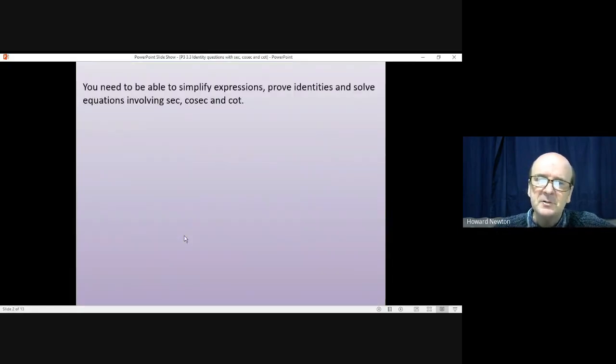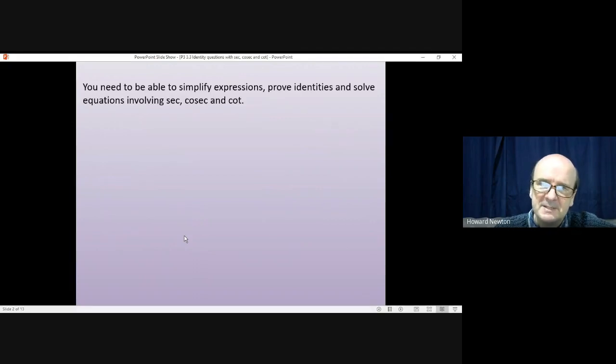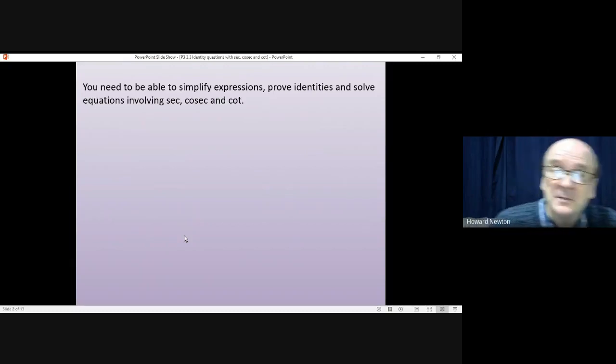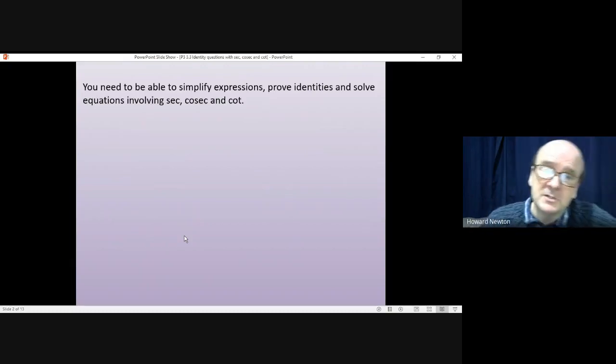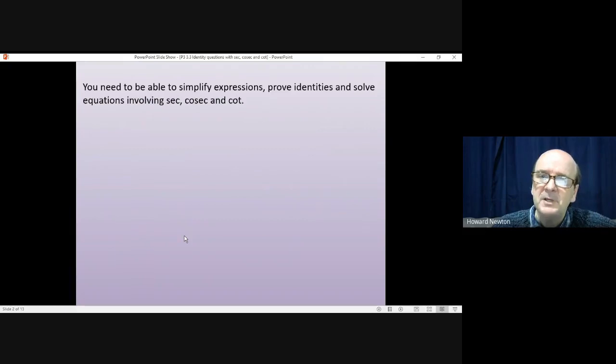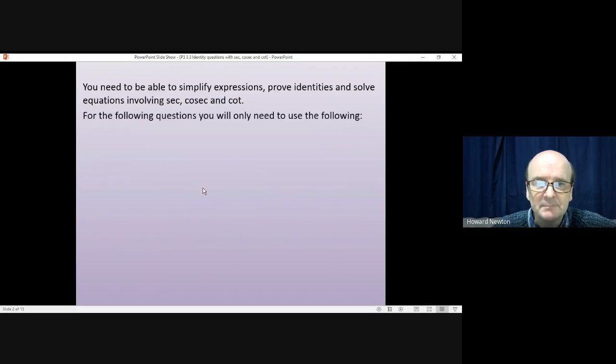Now you need to be able to do three things with trig functions. You need to be able to prove identities, you need to be able to simplify expressions, and you need to be able to solve equations. Those are the three main things. We'll be looking at the first two of those in this lesson: simplifying expressions and proving identities.